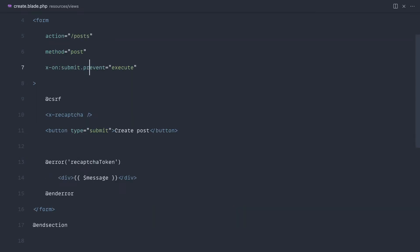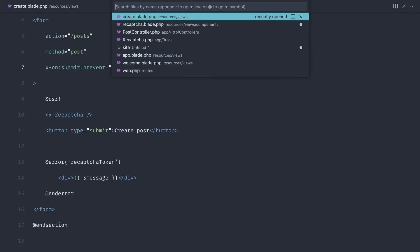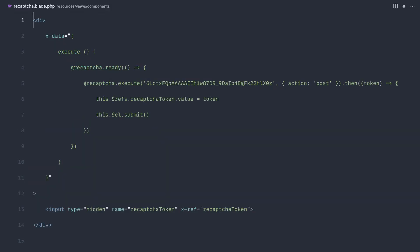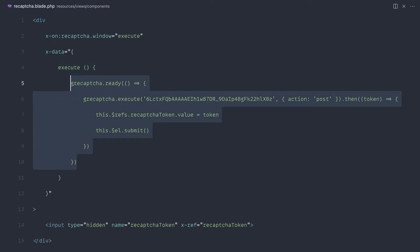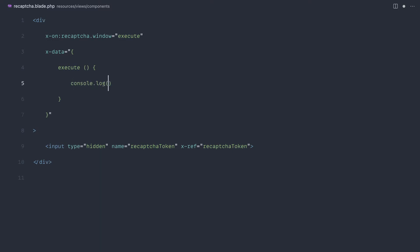So what we can do with this instead is — we don't have access to this execute method inside of here anymore. So what we do instead is go ahead and dispatch an event. Let's say dispatch and dispatch recapture. Then over on our component, which we can use anywhere, we can go ahead and listen for this event on this div. So we're going to say x-on:recapture — this is a window event so we'll specify window — and when that does happen we're going to call execute. For now let's just do a console.log and say 'works' just so we can see that this is actually still working.